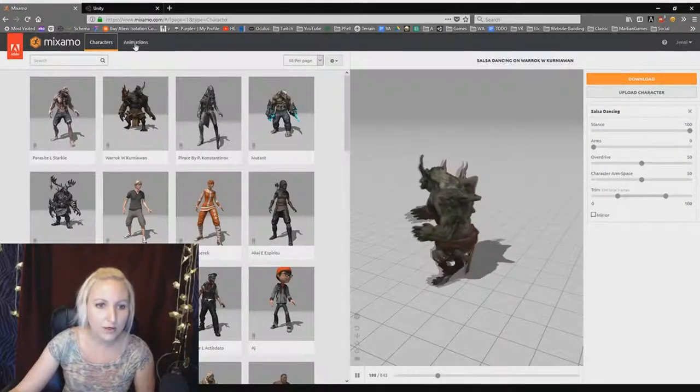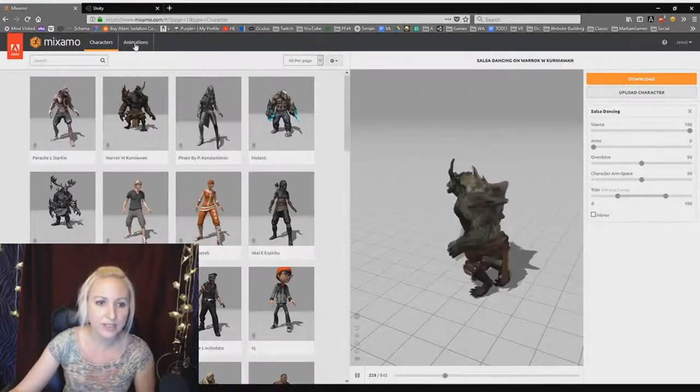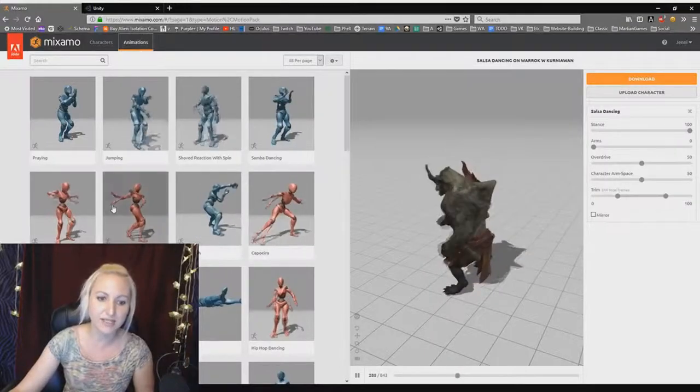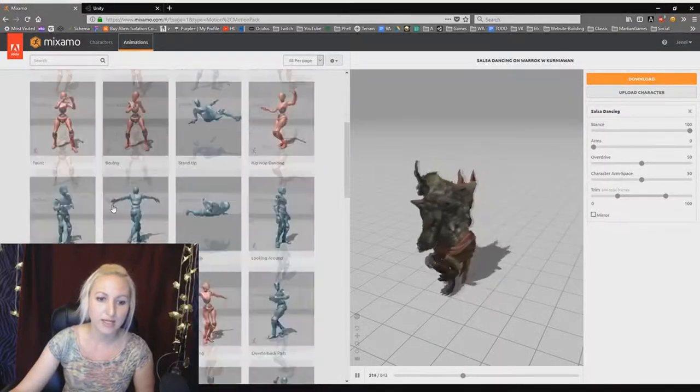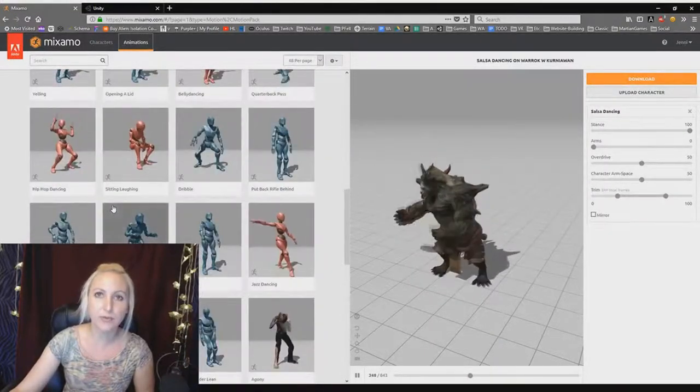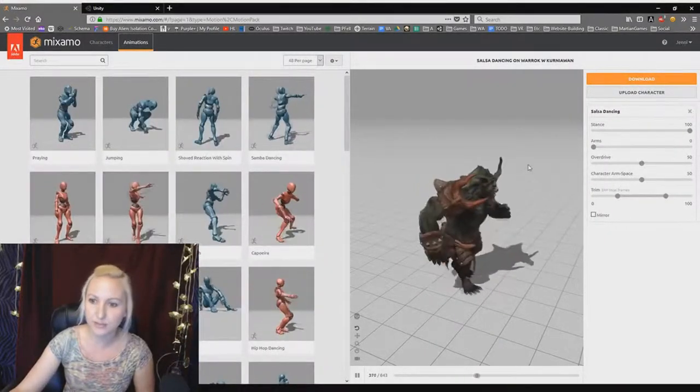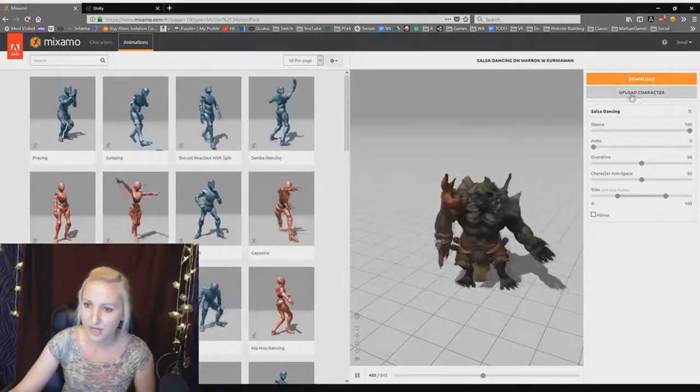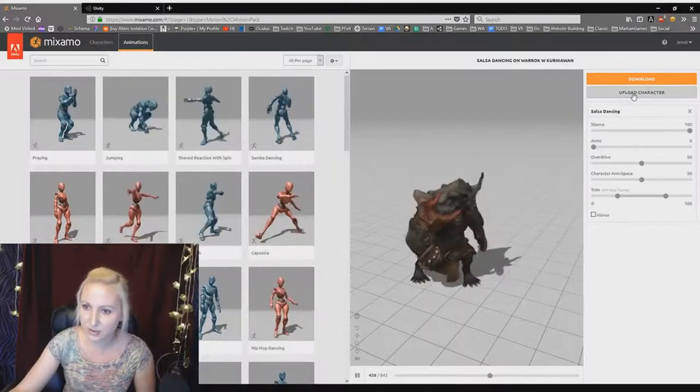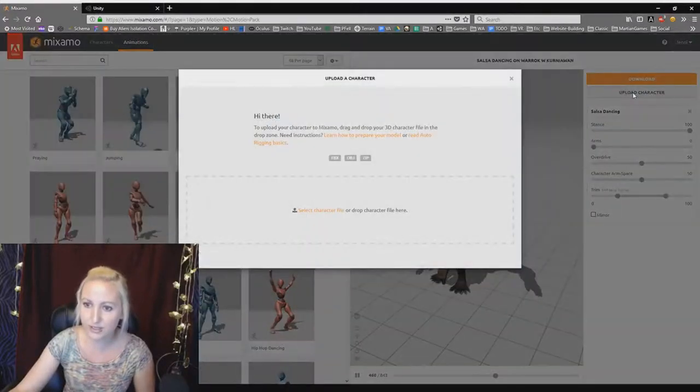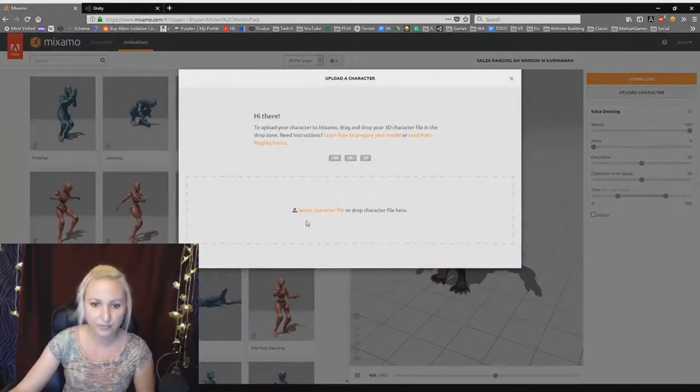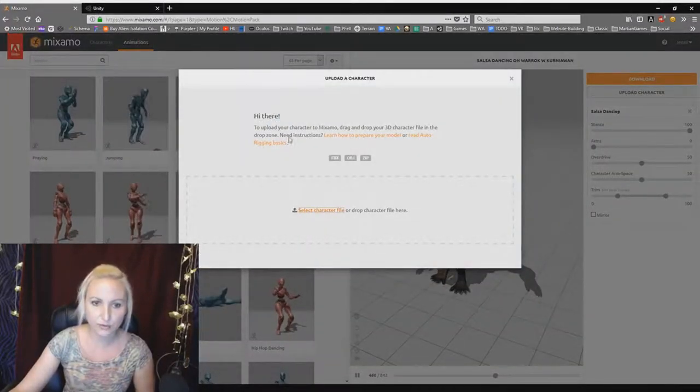Or if you want to just go over here to the animations tab, then you can upload your own character. And it's as easy as going here, upload character, select your file.